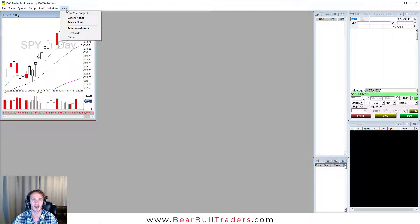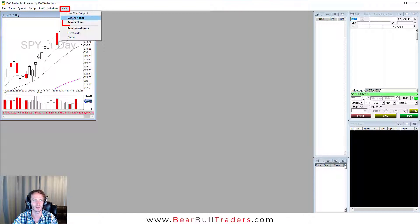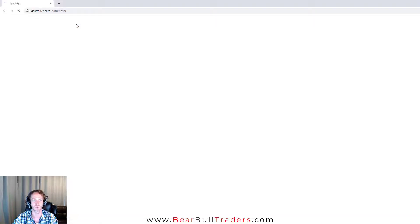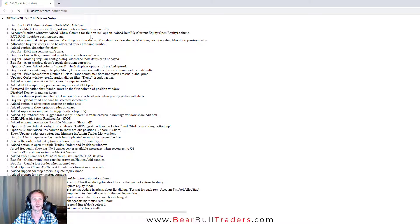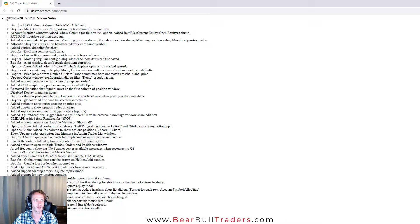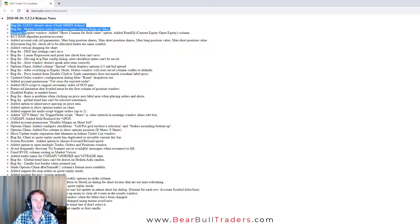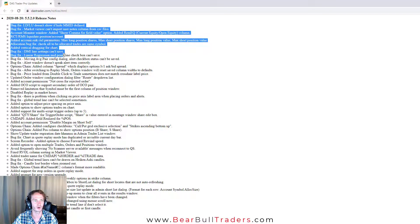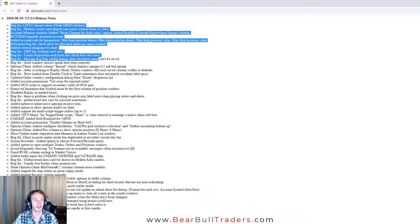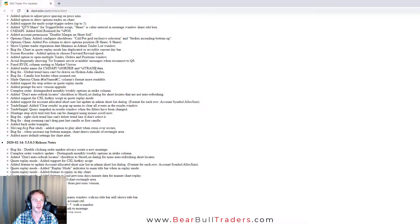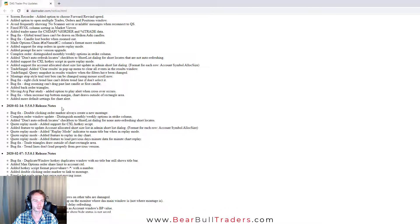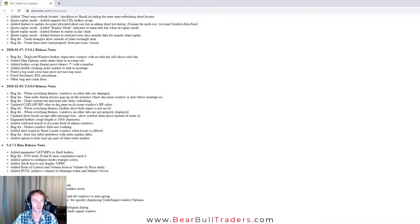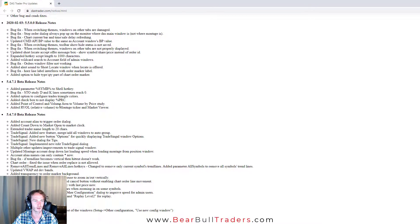Now to see the patch notes and see what they updated, select help and click release notes. A new web page will pop up and you will see all of the patches and each bug or update that they made for that patch. And you can see previous patches and you can scroll through there.